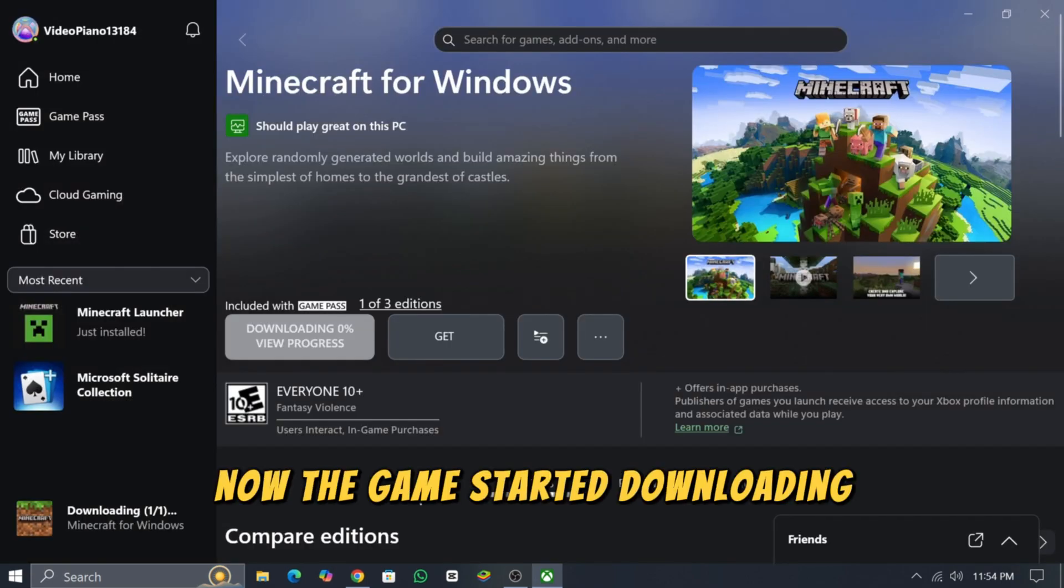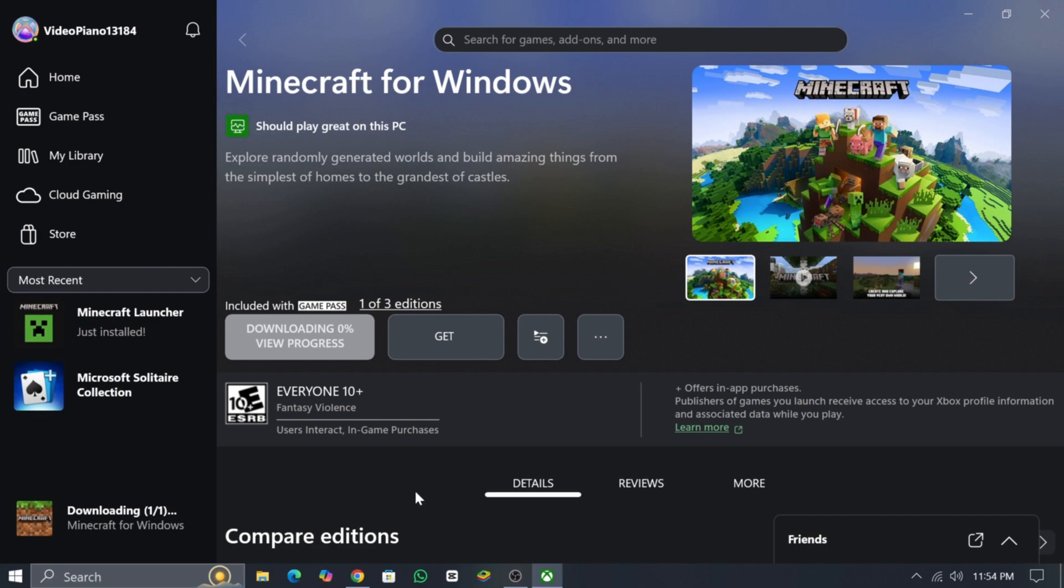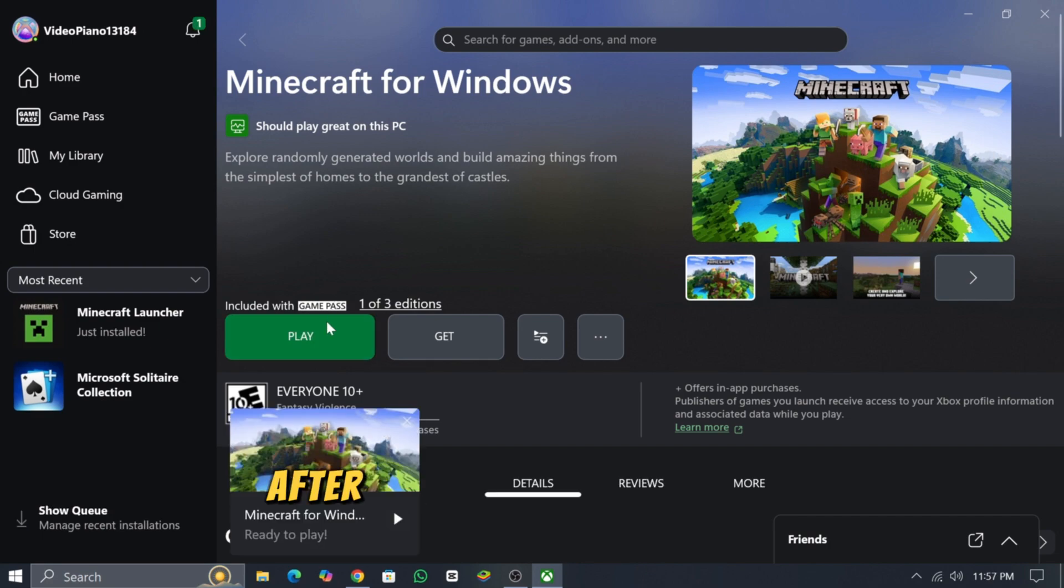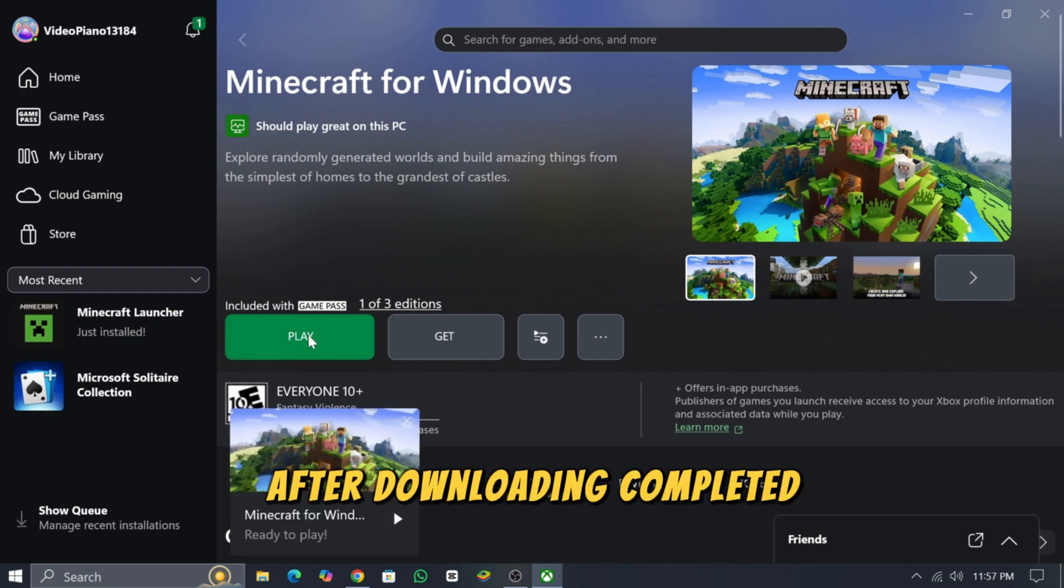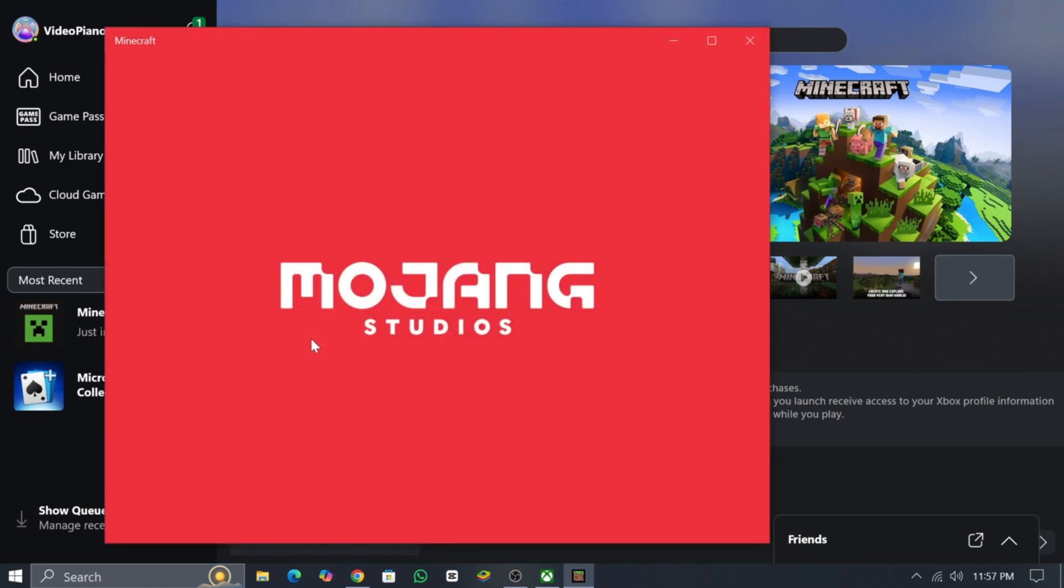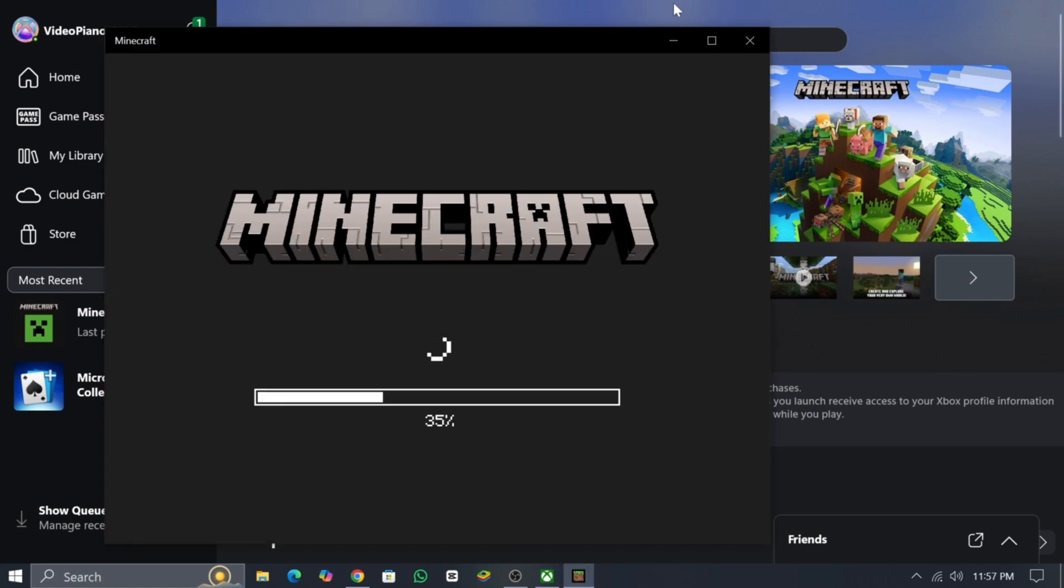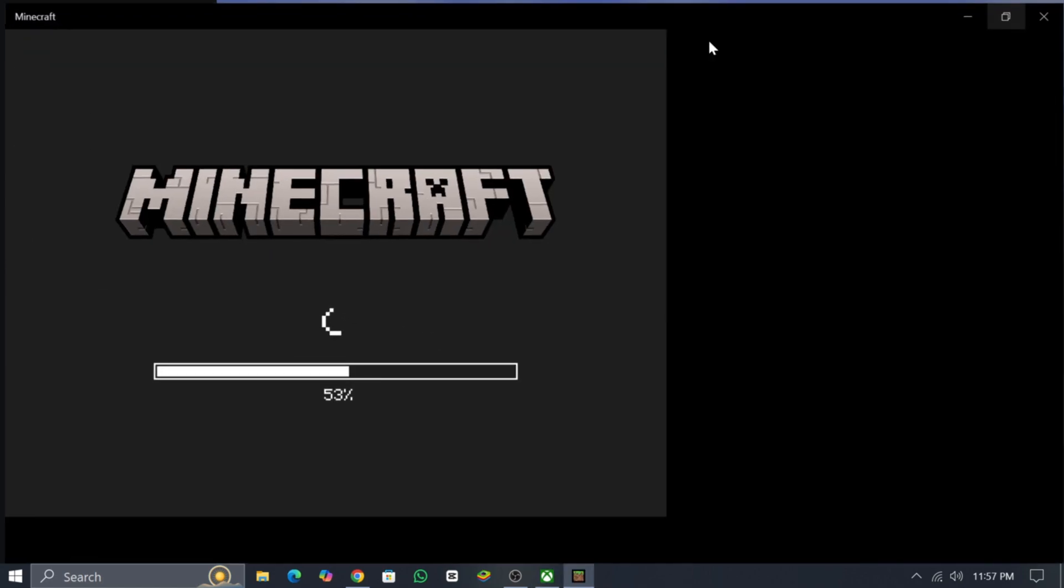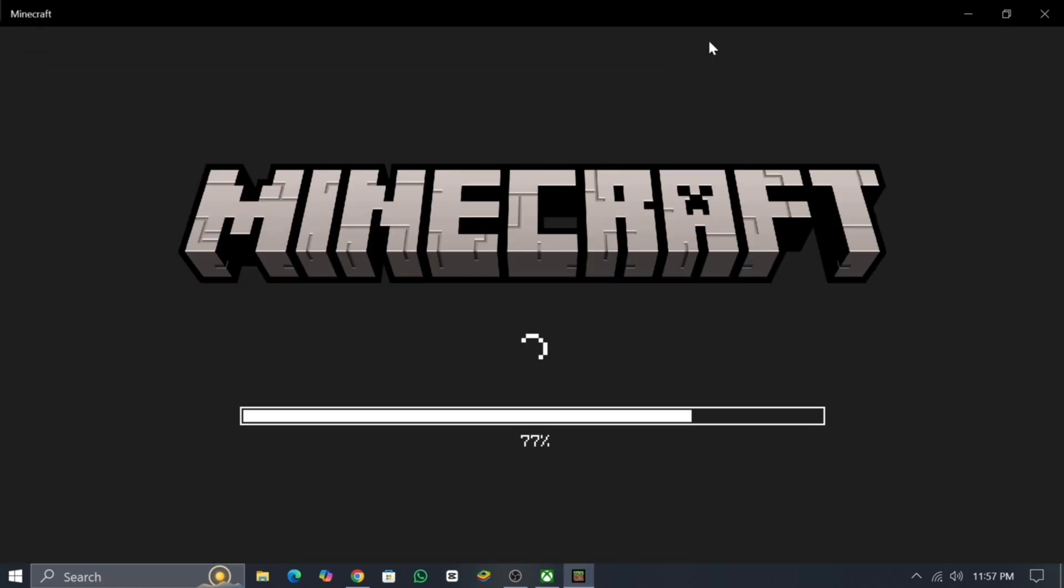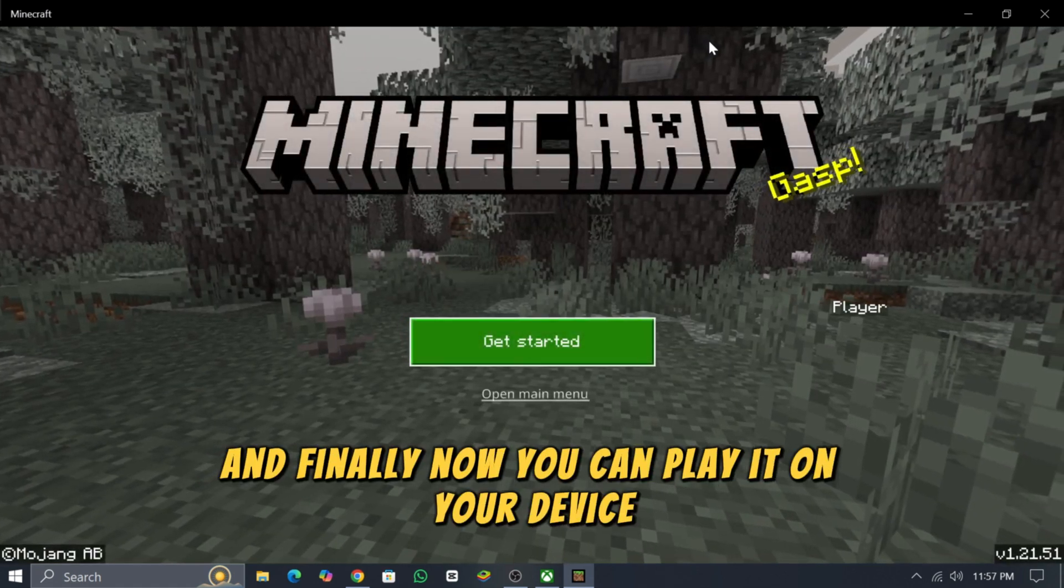Now the game starts downloading and I am skipping this part. After downloading completes, click Play, and finally you can play it on your device.